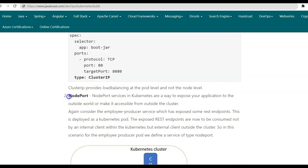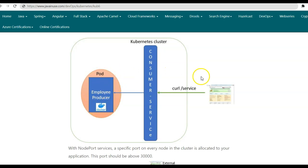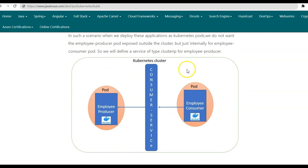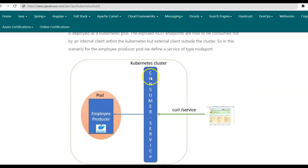The next service type is the node port service type. Node port services in Kubernetes help us expose our application to the outside world — they make it accessible from outside the cluster. Consider again the example of the employee producer application exposing some REST endpoints, deployed as a Kubernetes pod. In this scenario, the REST endpoints exposed by the employee producer are to be consumed by some external application running outside the Kubernetes cluster. So in this scenario, we make use of the node port service type. In the previous Cluster IP scenario, the consumer was present within the cluster, so we used Cluster IP. Whereas here, since the client is outside the Kubernetes cluster, we make use of the node port service type.